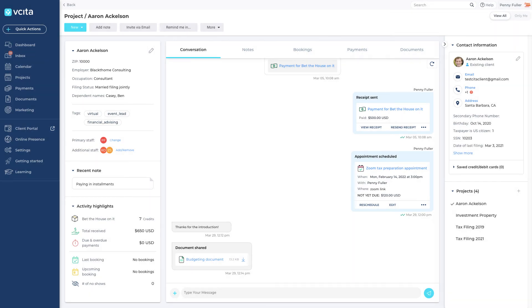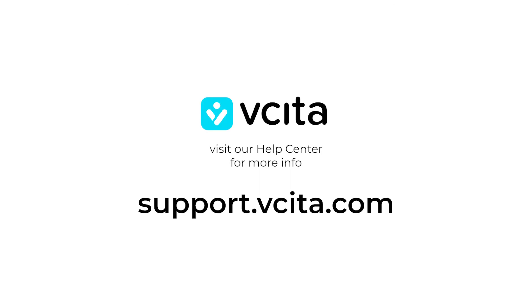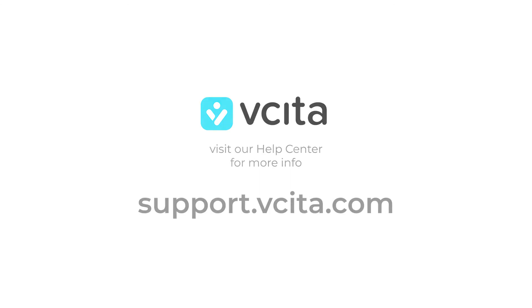There are plenty more great features in store for you. Keep watching to find out. To learn more, visit our Help Center at support.visita.com